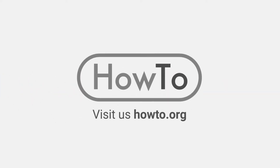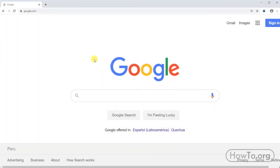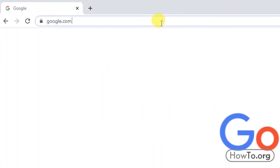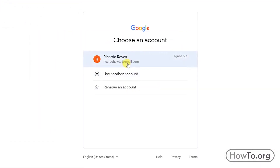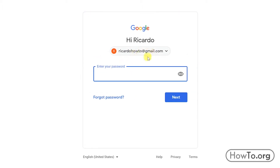Hello everyone, welcome to the howto.org channel. To recover our Gmail password, let's go to gmail.com. I'll choose my email — you can write yours by clicking on 'Use another account.' Then we click on 'Forgot password.'